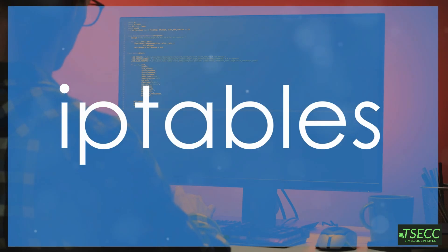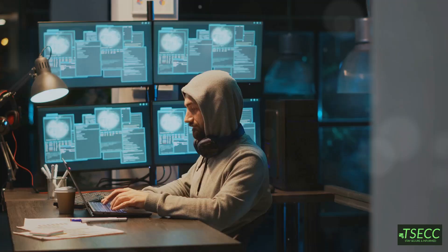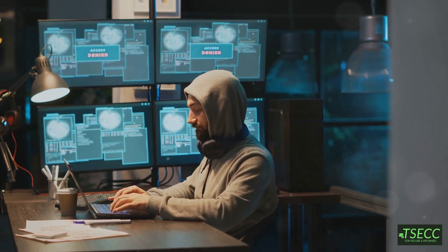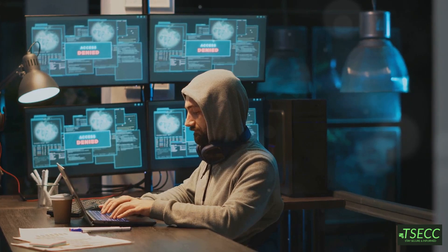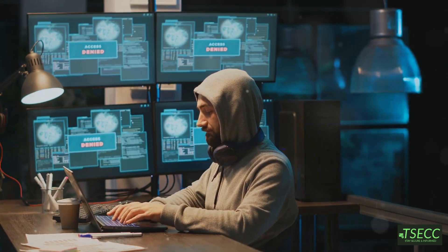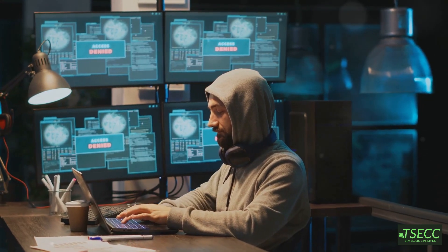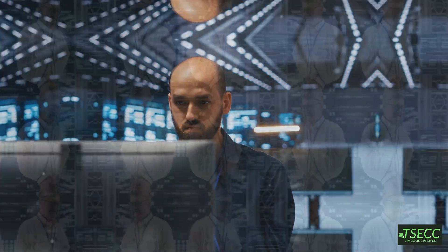Alright Linux fans, this one's for you. IP Tables is your firewall guardian. It lets you set up network packet filtering rules, meaning you can control which packets are allowed into your system and which get the boot. It's essential for managing firewall settings, especially if you're dealing with complex network environments.